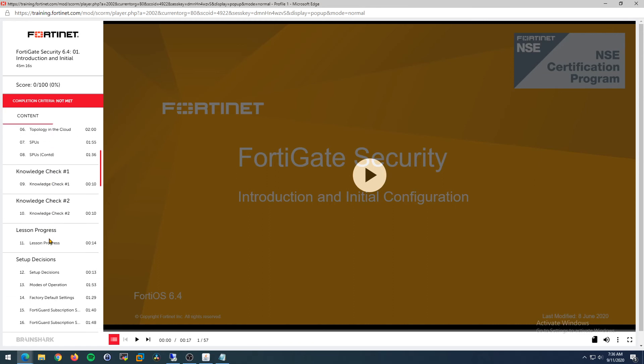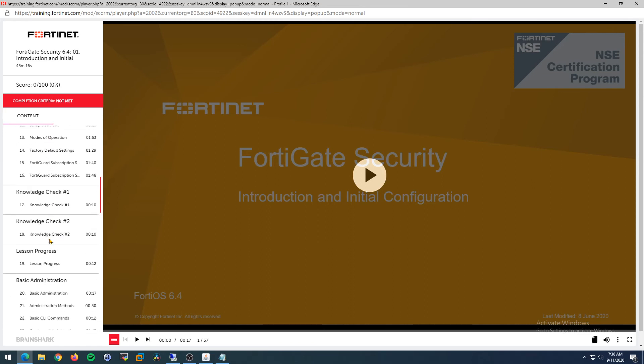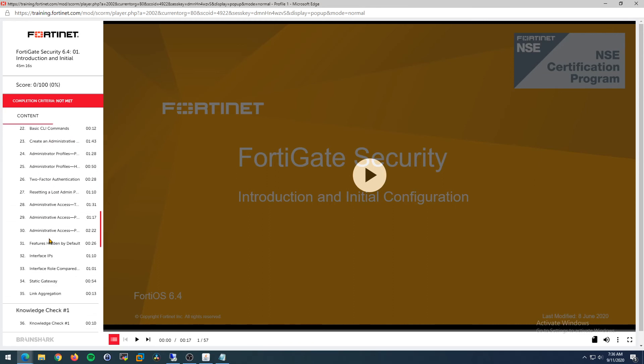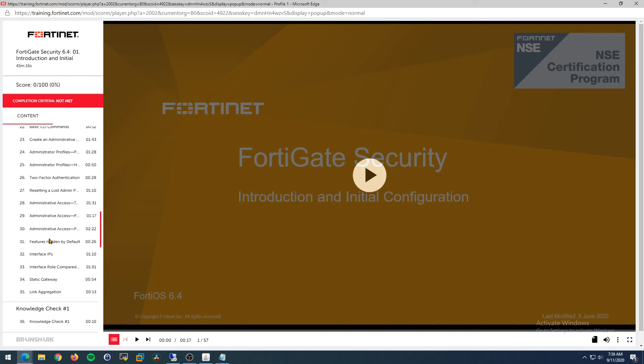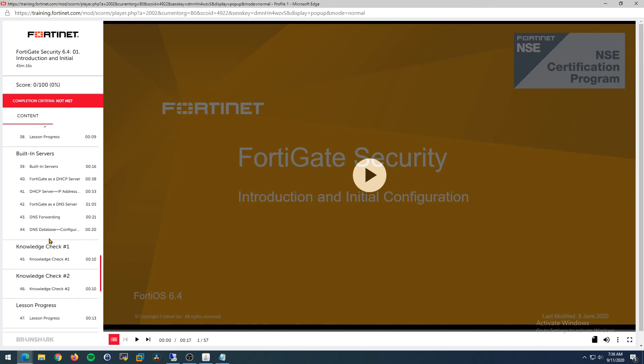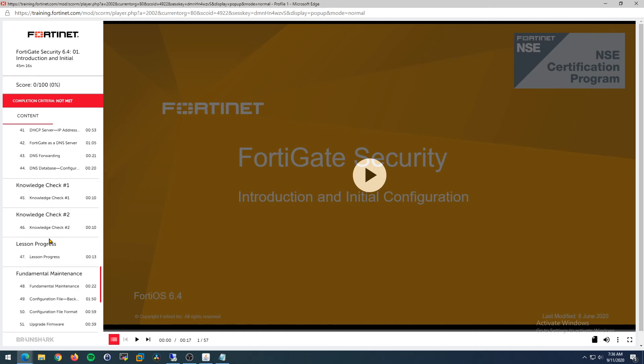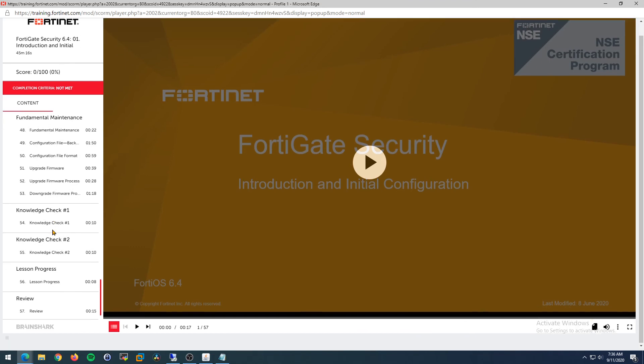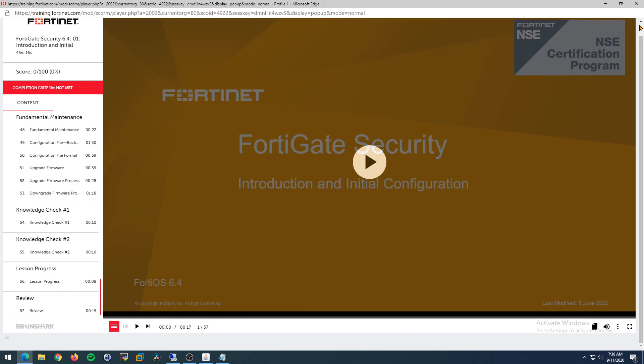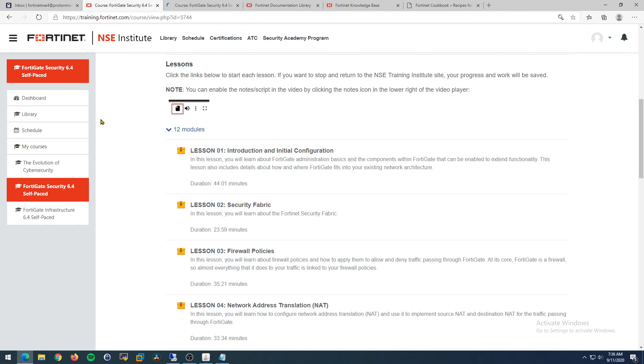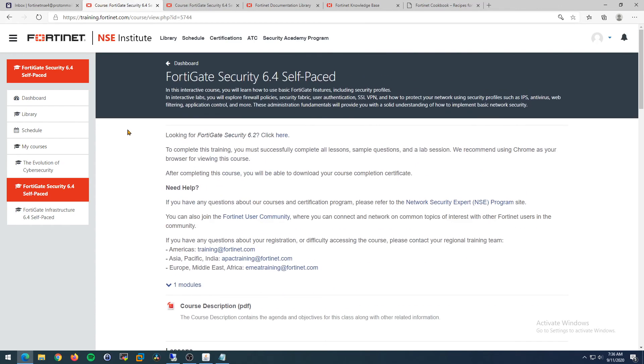You can work through these videos - they're pretty good if you learn better through video. I know I learn best by making a study guide and then labbing it out. I'm not going to cover labbing in this video, but I'm going to make another video that shows you how to get the VMs, download them, activate them, and network them together so you can do some FortiGate labbing on your own.